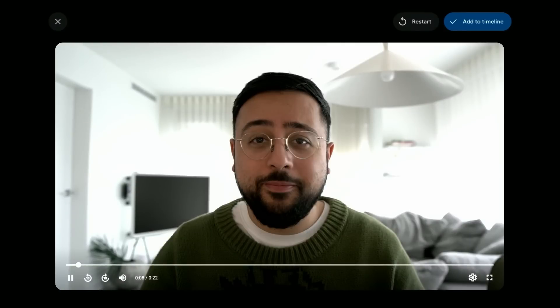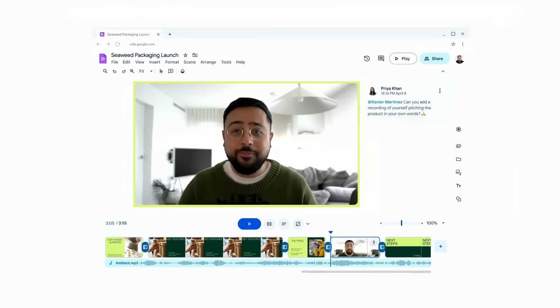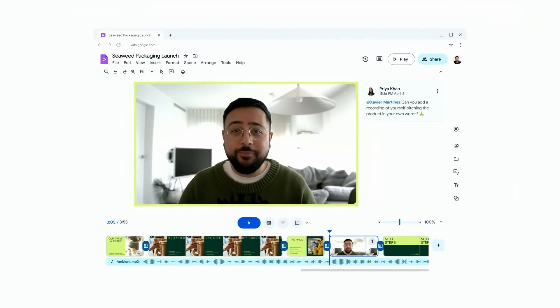Once he's done, he adds it to the timeline. It was that easy. Xavier, like most of us, he didn't get it right the first time. But with Vids transcript trimming, he can fix it without having to do another take.